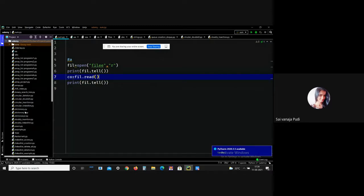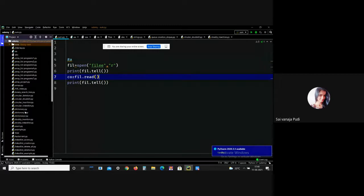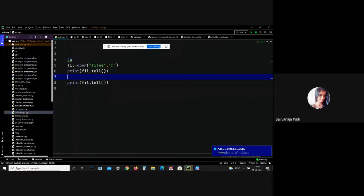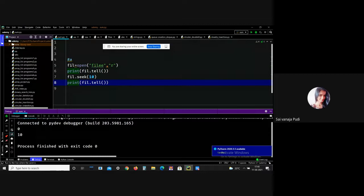For modifying file pointer positions, Python provides the seek() method, which enables us to modify the file pointer position externally. If you want to change the file pointer, you can use the seek() method. Let me demonstrate: I'll perform seek(10) to change the pointer to position 10, then print using tell(). The output is 10 — meaning we can change the file pointer using the seek() method.